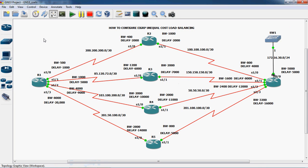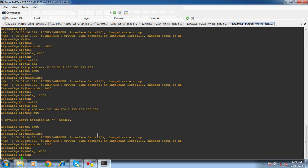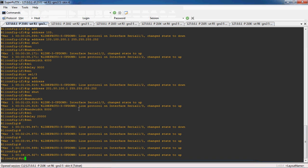Now we can configure EIGRP routing protocol on all the routers. We have to go to R1, R2, R3, R4, R5, and R6 routers to configure EIGRP. Go to R1 router and use the command 'router eigrp'. Here we give the autonomous system number — the range should be 1 to 65535, and that value should match on all routers.